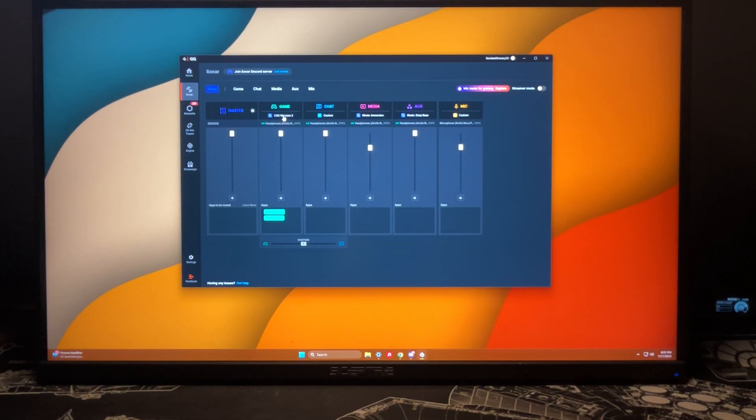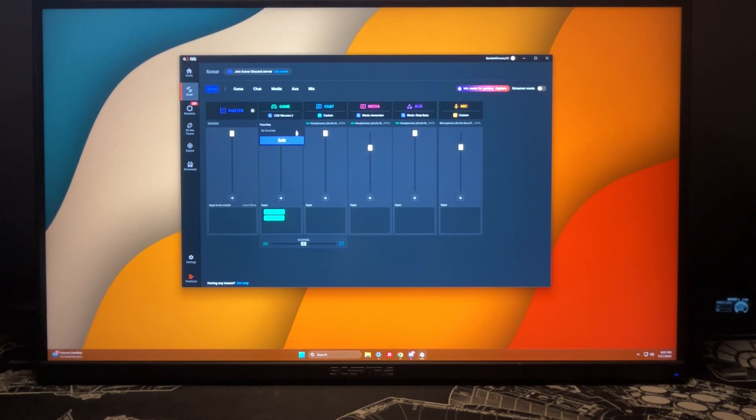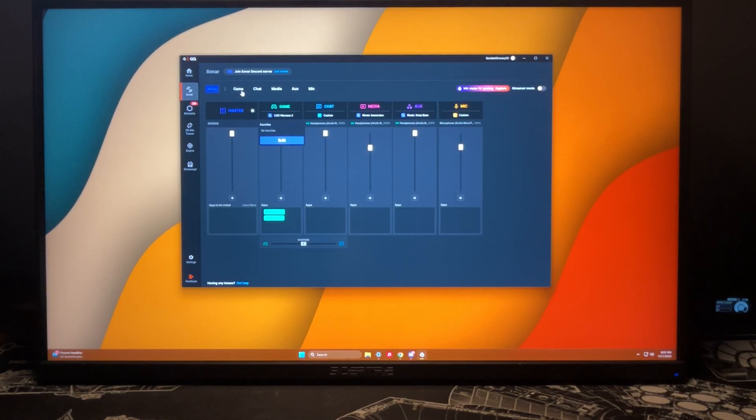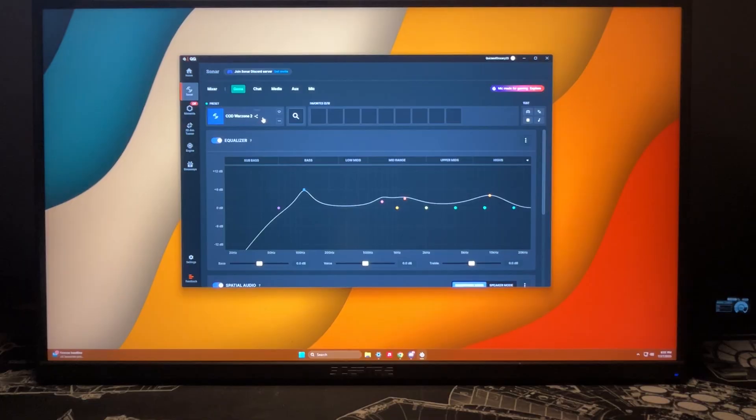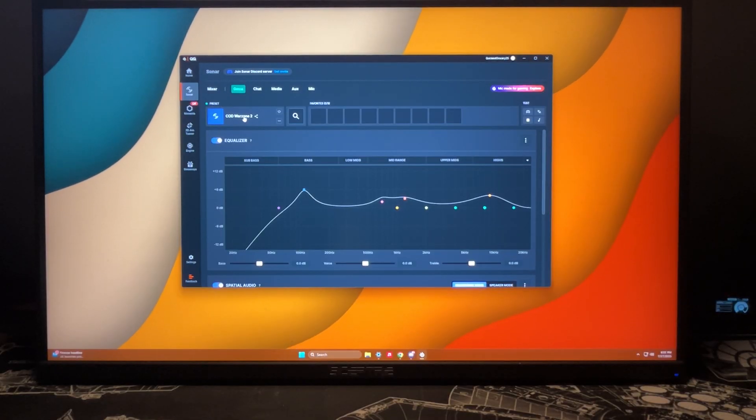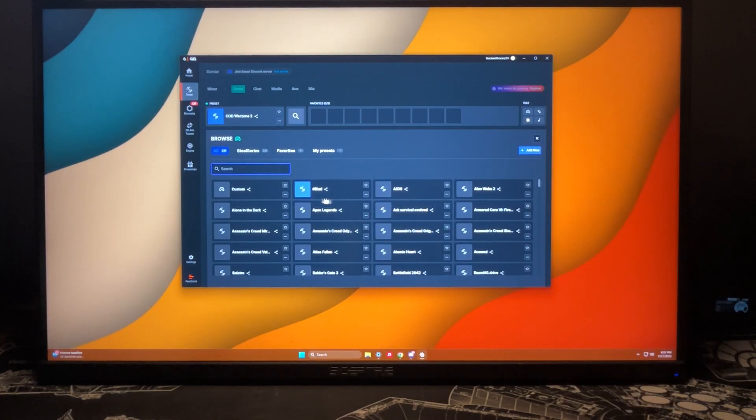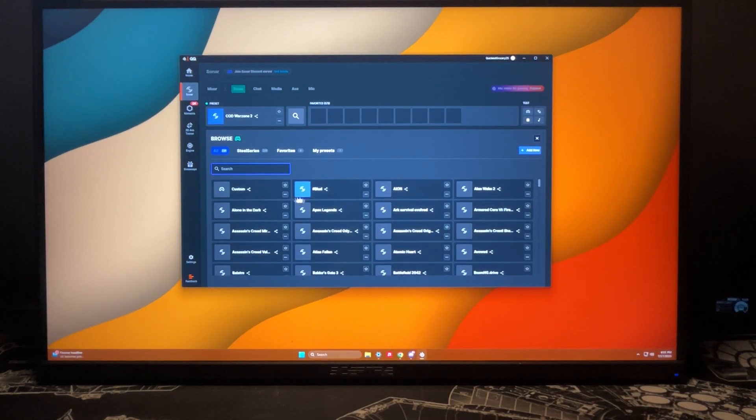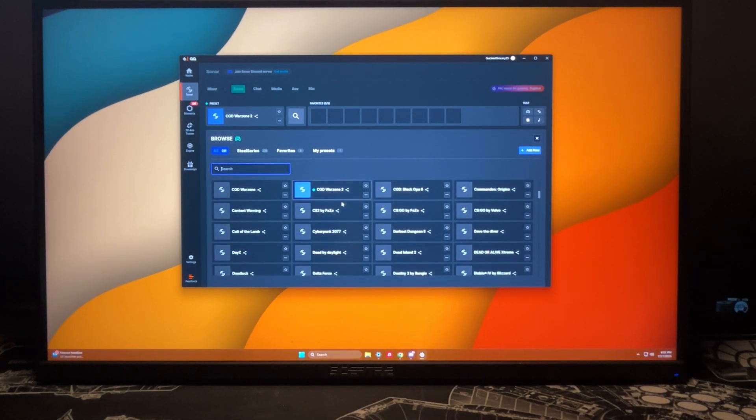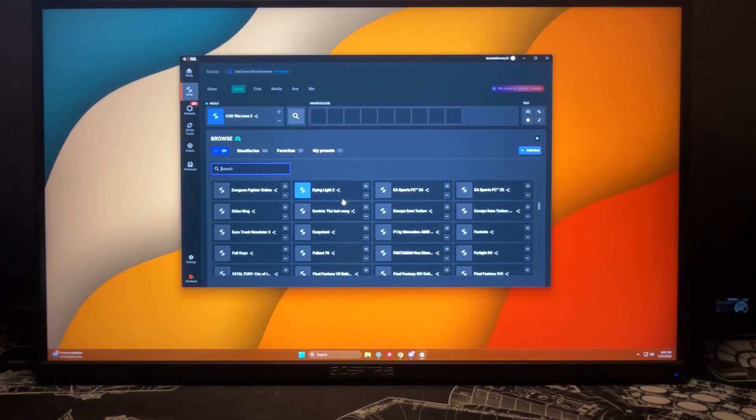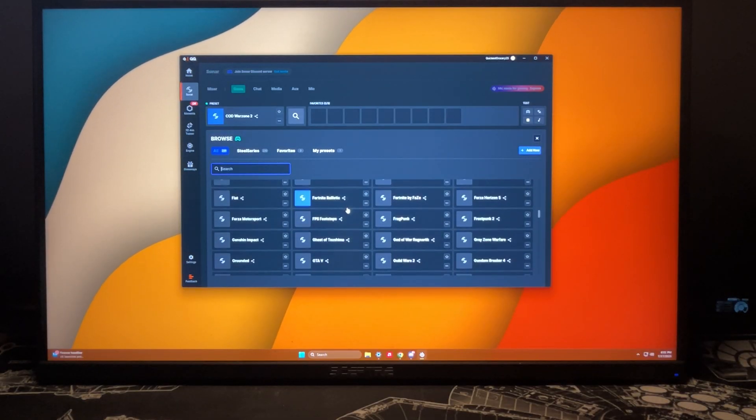You can change the preset by clicking right here and it shows you all these different presets you can have for many different games.